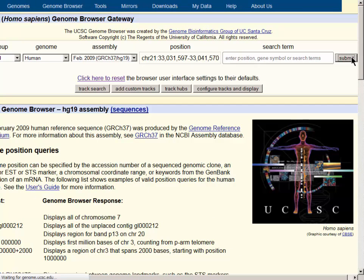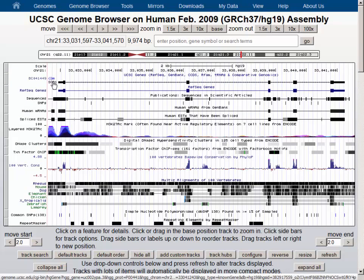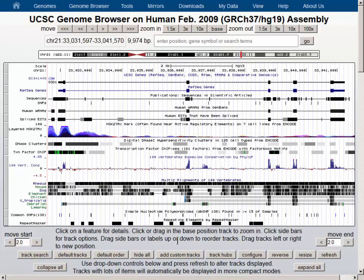By hitting the Submit button, we go into the default page, which shows the region around the SOD1 gene with a number of data tracks turned on.